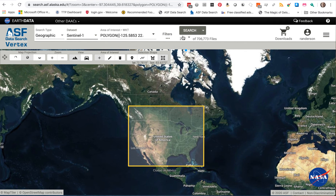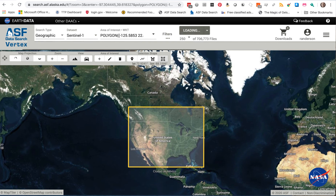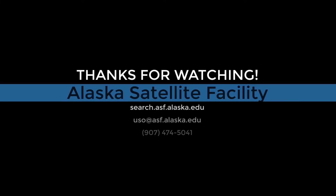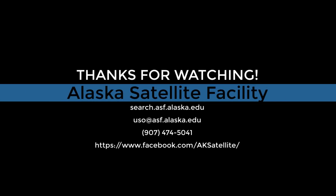But when you are ready, you can come here to the search button. You will see the estimated number of resulting files from your given search. If you are happy, you can go ahead and press the search button and the search results will be returned.